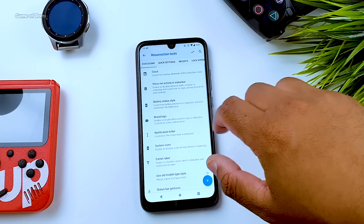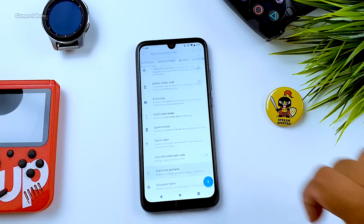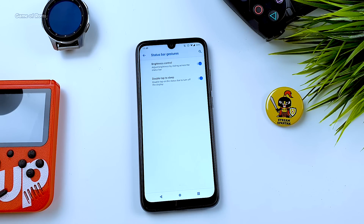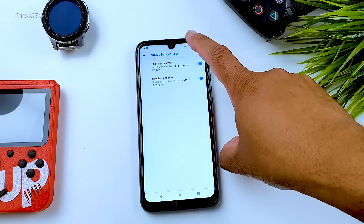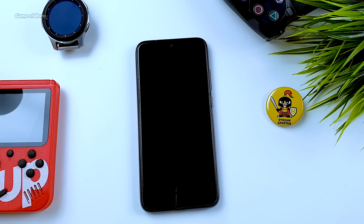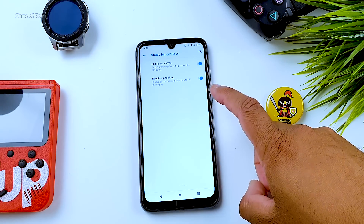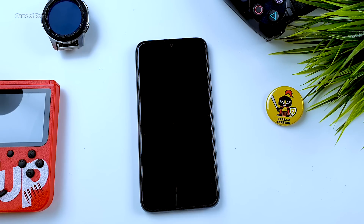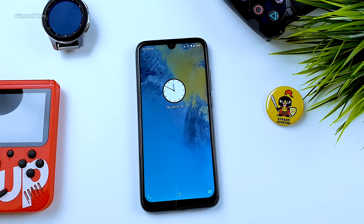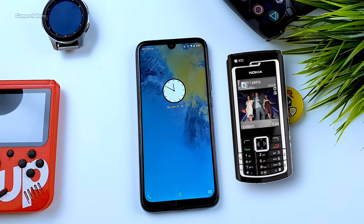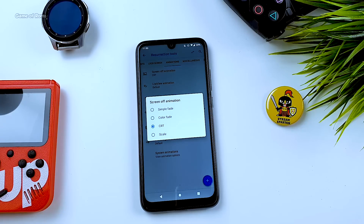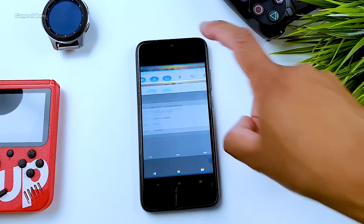Not only can I customize my status bar icons and battery icons, I can give gestures to my status bar. For example, if I double tap on my status bar it will turn off the screen. Every single corner of the screen you can customize with Resurrection Remix. I got bored with the digital clock so I put an analog clock on my screen which reminds me of Nokia N-Series — I still miss my Nokia N72. You can also choose what screen animation you want, and being a 90s kid I chose CRT mode and it looks dope.